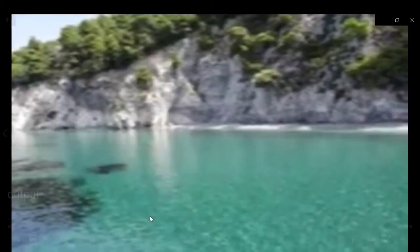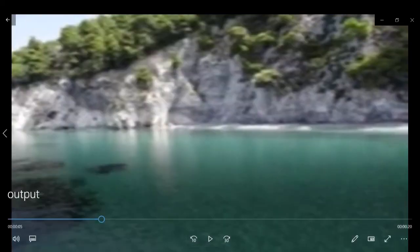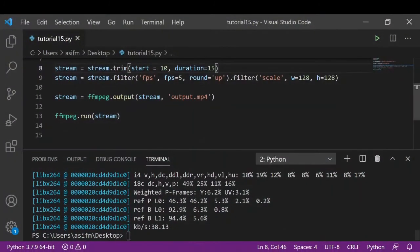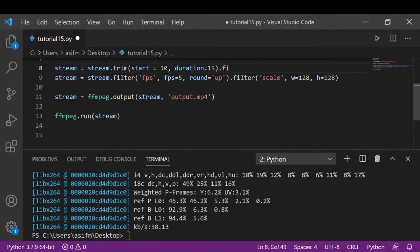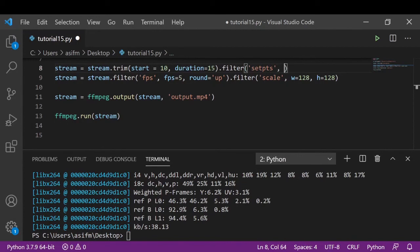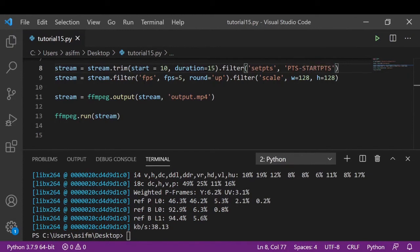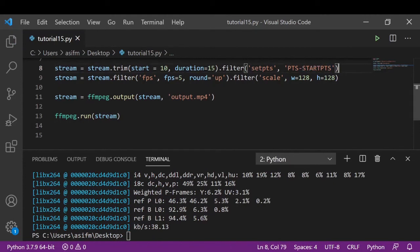To do that, after using the trim method, we need to apply here one more filter and we need to set the timestamp using setpts. This command will start the video from 10 seconds and end the video at 15 seconds.